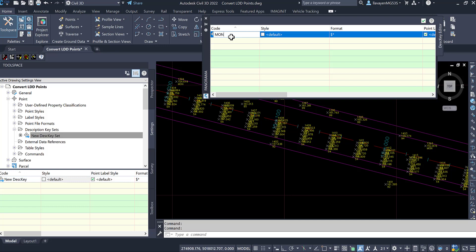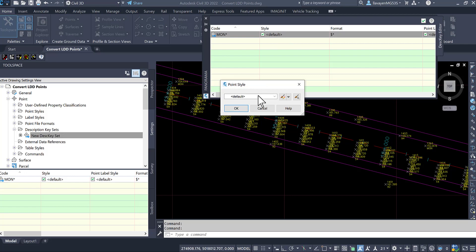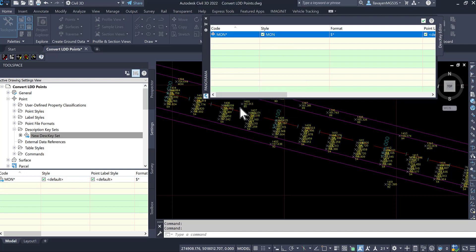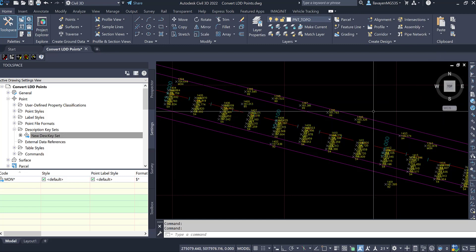And let's create some codes. I'm going to create one code here, one for monumentation. I can stylize this. Let's put the one style that I have here as my example. As you guys notice, the software does not do anything special when you create description keys.